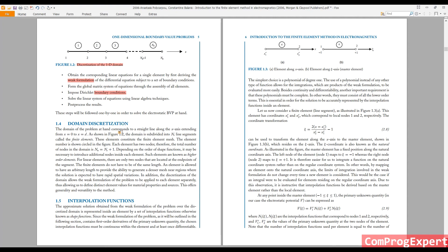Let's start by domain discretization. At each step, I will explain the proper syntax and proper MATLAB code. So you don't need to write. Here I am going to generate a mesh — generate a mesh first.